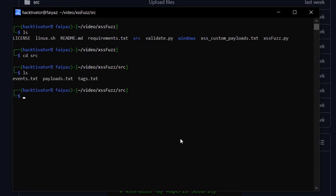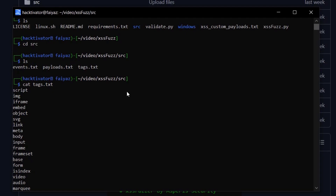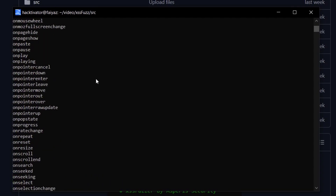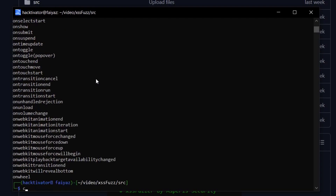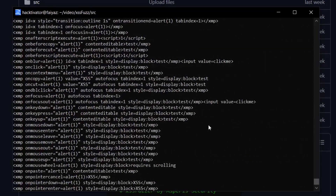Looking at the source code, there are three interesting things. First, there's a tags file containing all known HTML tags. The tool first tests how the application handles dangerous characters, then checks which tags are allowed, then which events are allowed — like onmouseover, onerror, onpause, onplay, etc. Then it combines those with payloads from the payloads.txt file to see which payloads are reflected as-is. Using the -V option validates whether the reflected content actually executes XSS.